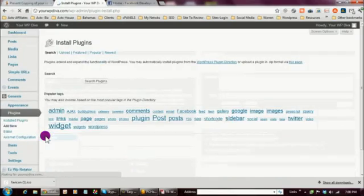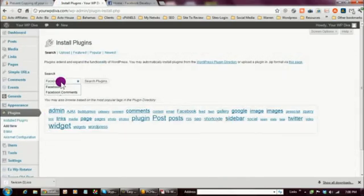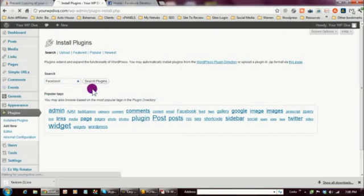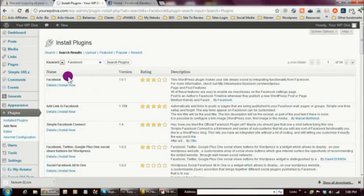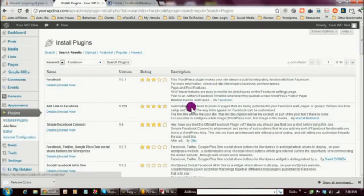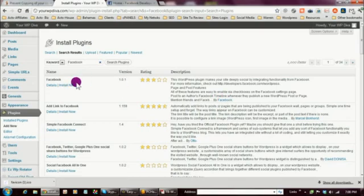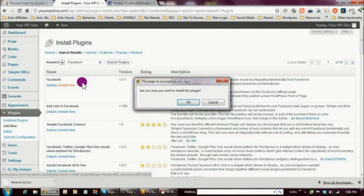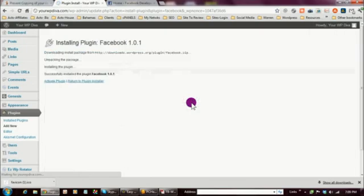In the search box, type Facebook and click Search Plugins. As expected, there are lots of Facebook-related plugins that will pop up. What you want to do is make sure you're installing the Facebook plugin that was created by Facebook — look for where it says 'by Facebook.' Click Install Now, and when it asks if you're sure, click OK, then go ahead and activate the plugin.